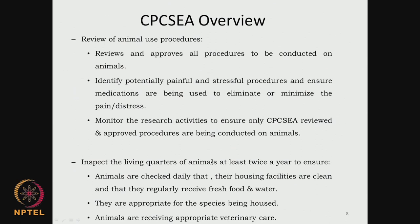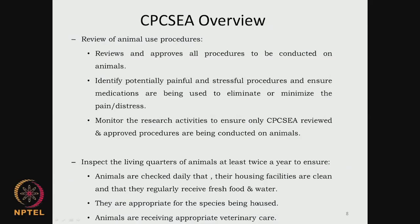They also inspect the living quarters of animals, maybe twice a year, to see whether the animals have a good facility, whether animals are checked daily, their housing facilities are clean, and the space for each animal is sufficient for their well-being. They ensure animals regularly receive fresh food and water, and that housing is appropriate for the species being used — for rats, guinea pigs, or bigger animals like dogs, sheep or goats, there are specific guidelines. There must also be a full-time veterinary surgeon who takes care of the well-being of these animals.